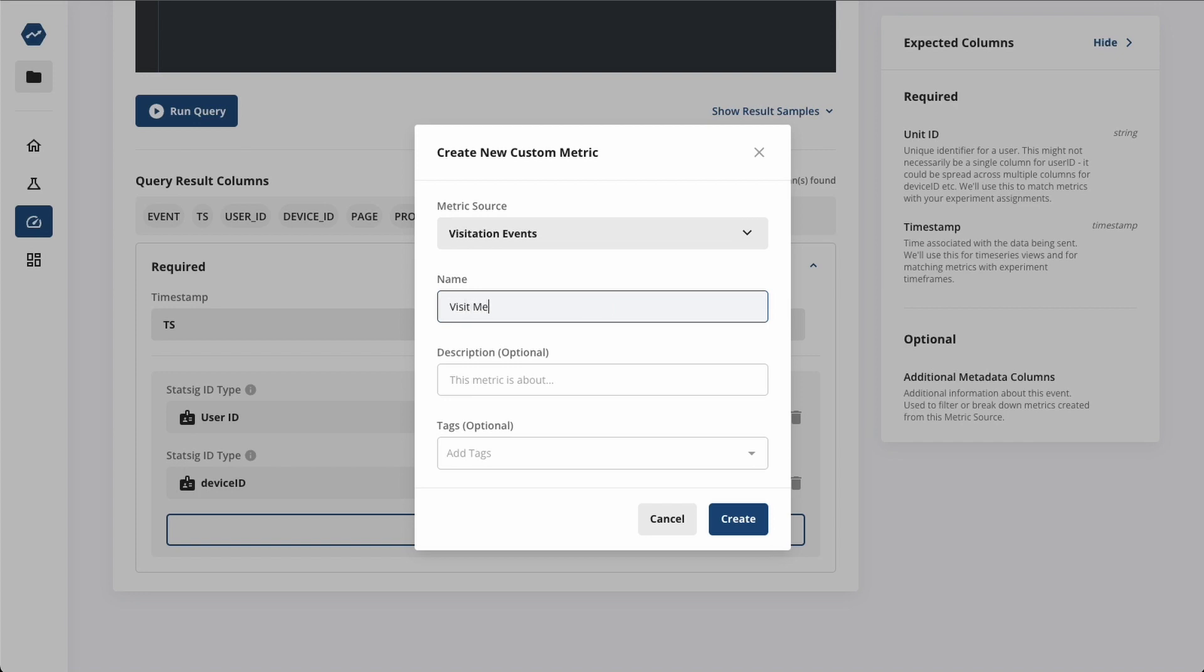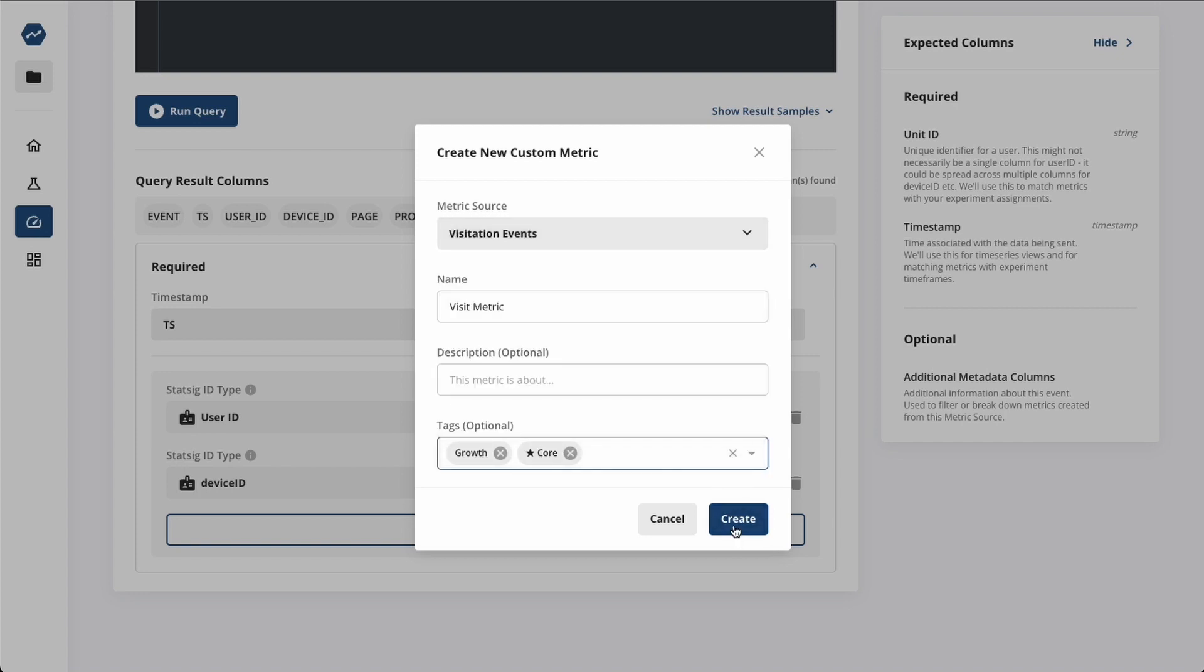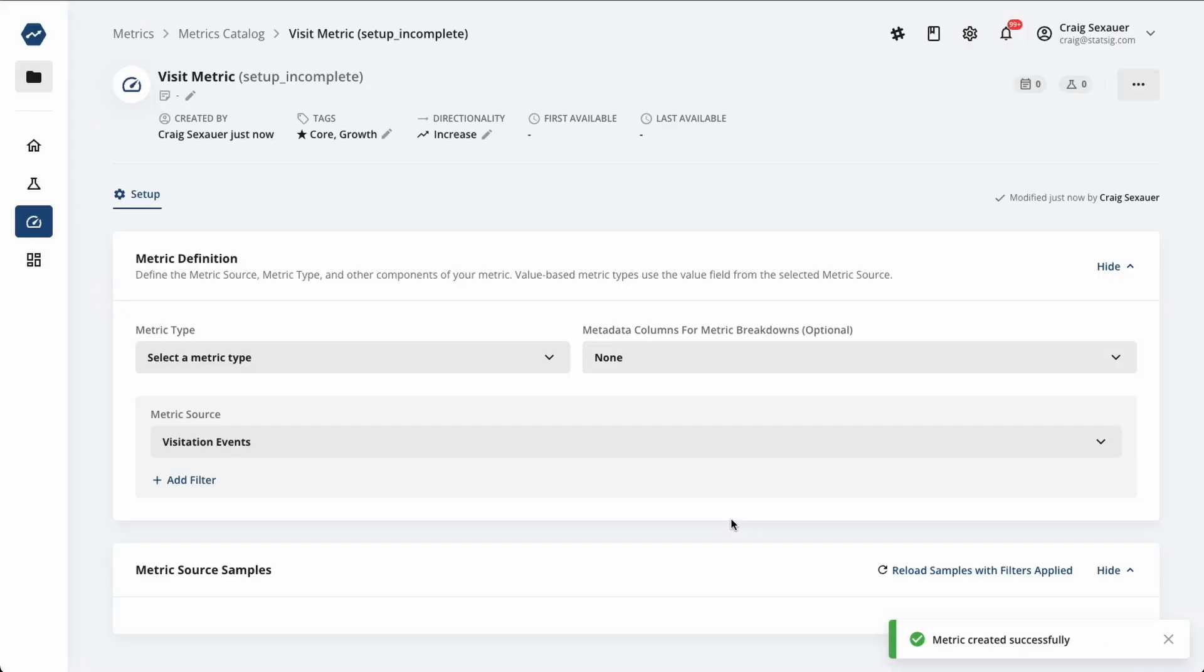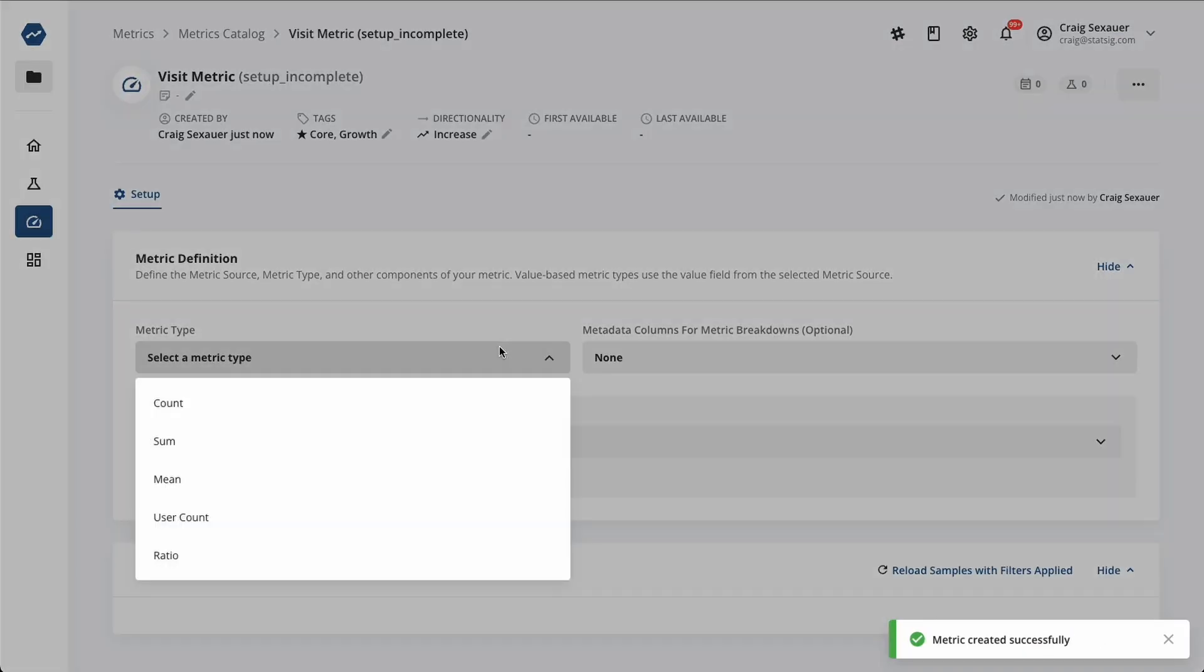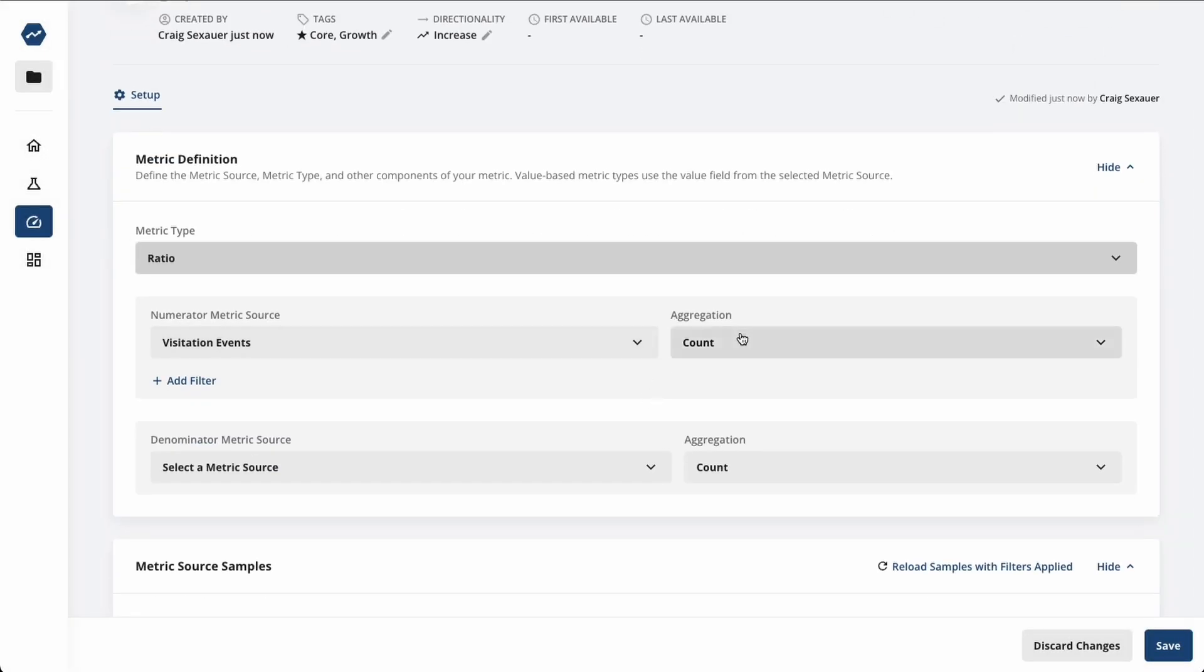We have a robust, customizable metric creation flow that allows users to create filters and specify aggregations in an intuitive interface. Statsig also supports access control and reviews, so you can trust the data going into your experiment analysis.